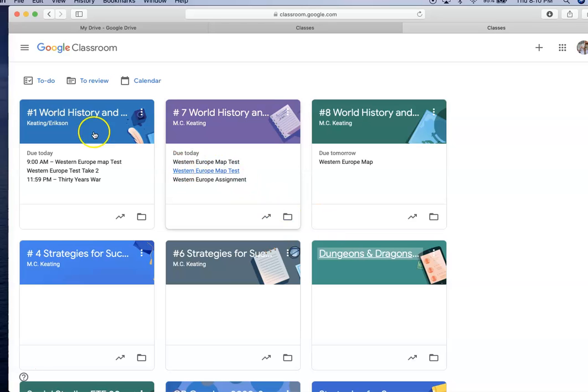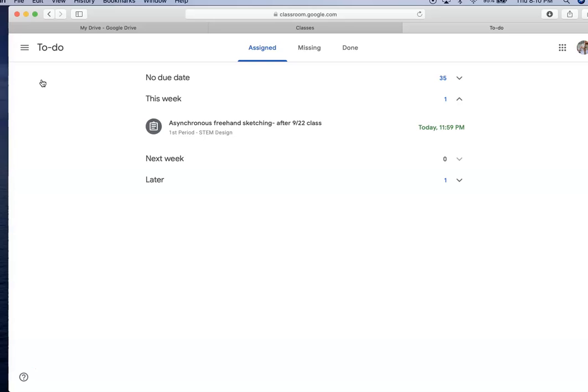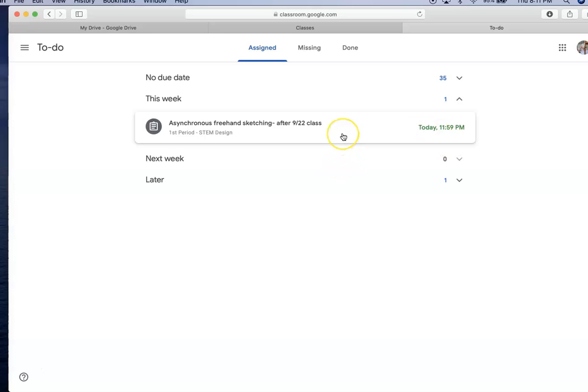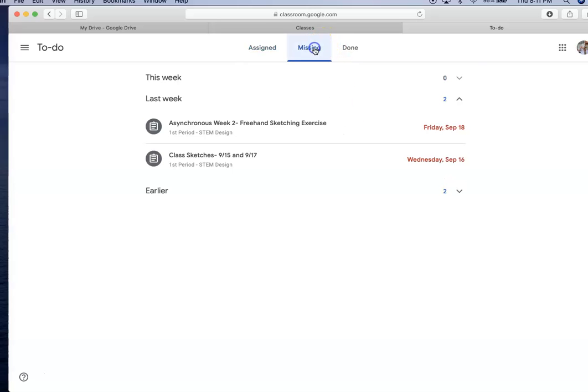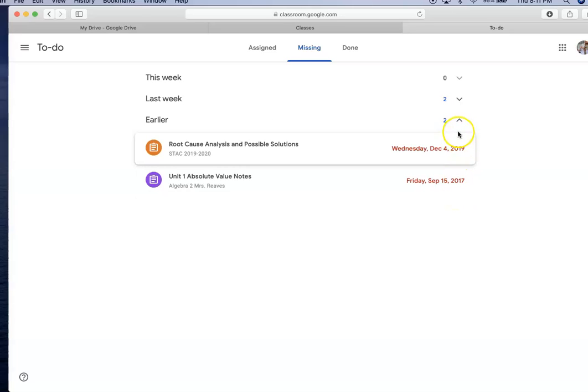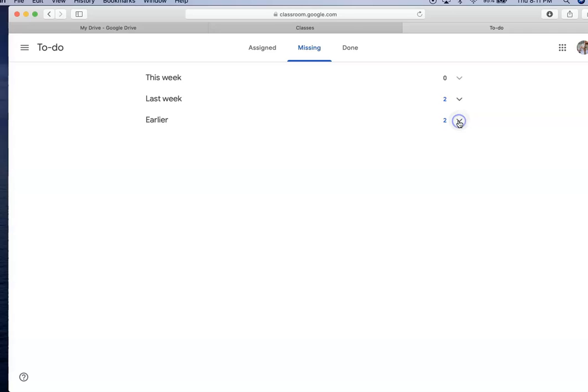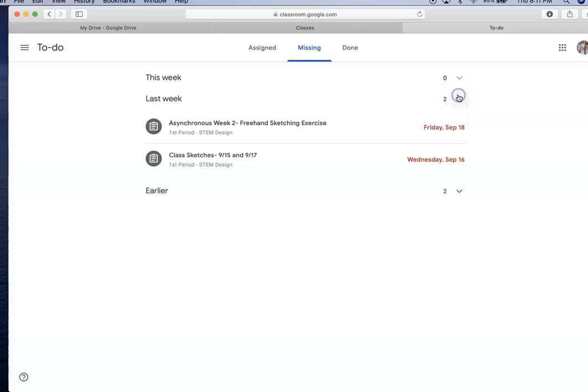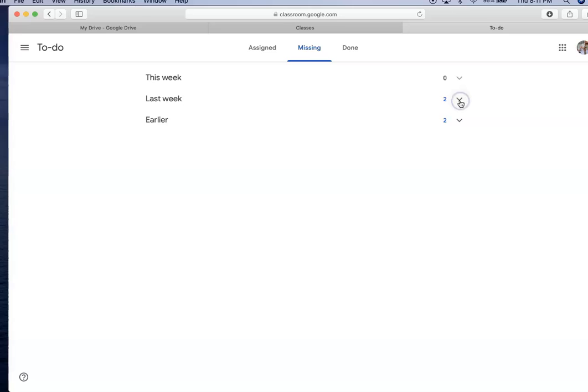The second valuable tool is the to-do list. The to-do list will list work that's been assigned. It will show you assignments like this one in Miss Chudavo's class that's due tonight at midnight. But the bigger key here is the missing work. It will show you work currently missing from this week, earlier work that is missing, and work from last week.